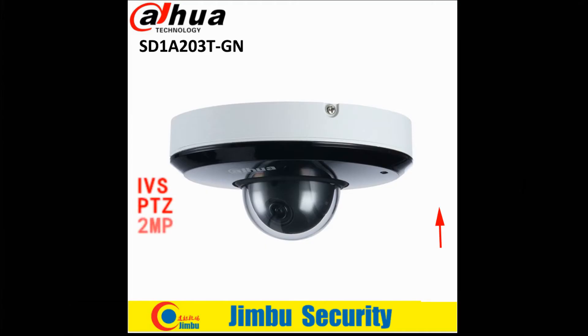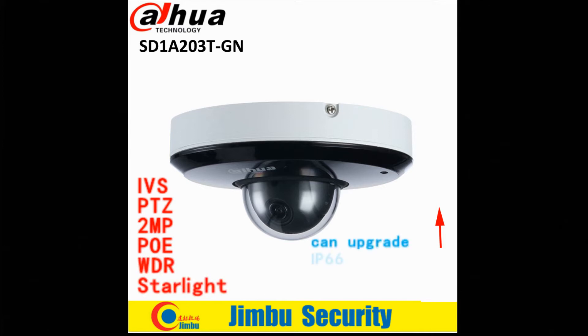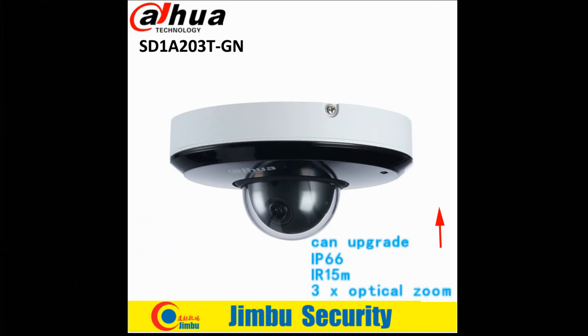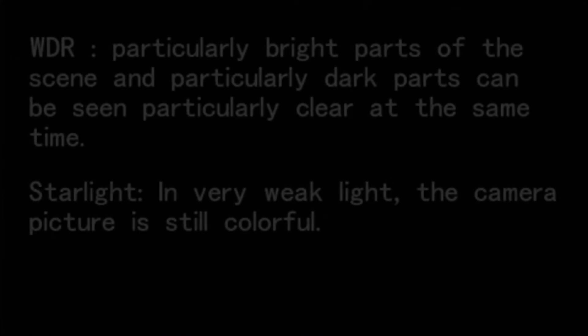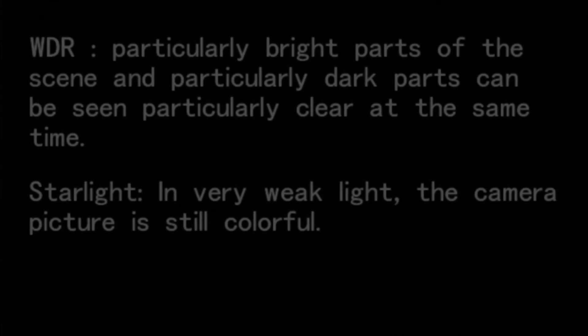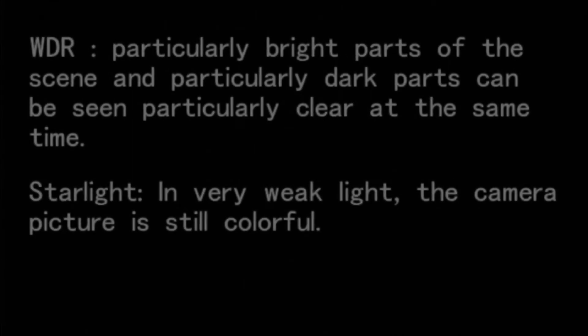Today, I will show you how to set up the new IP camera. This model is SD18203T-GN. Below is this camera's special function. Before I show you how to set up, I have to tell you WDR and starlight meaning. And now, let's go to check how to set up.